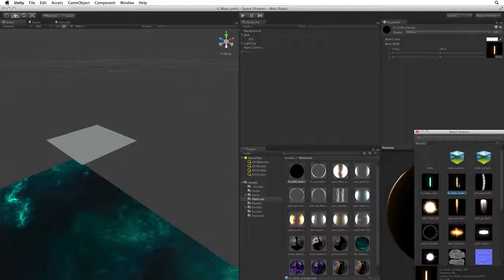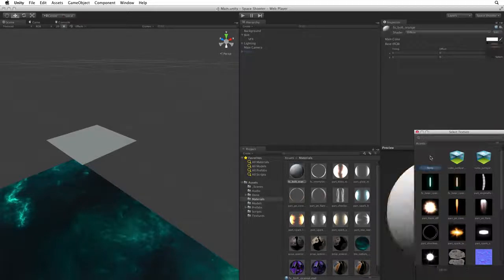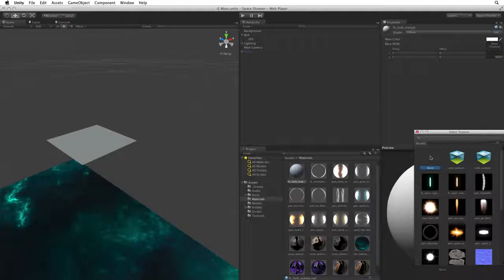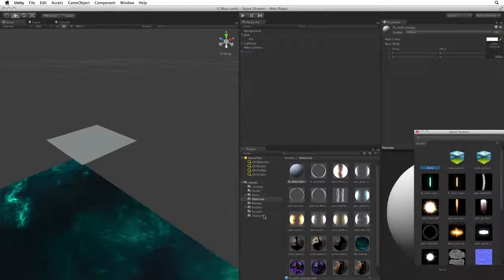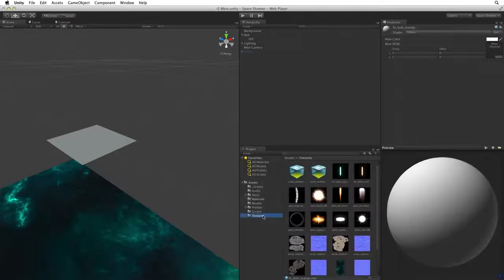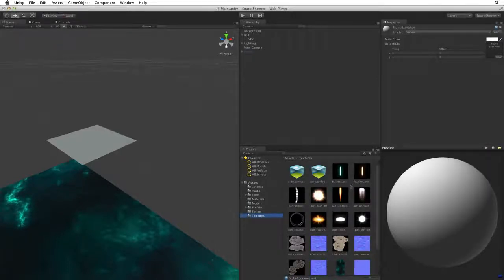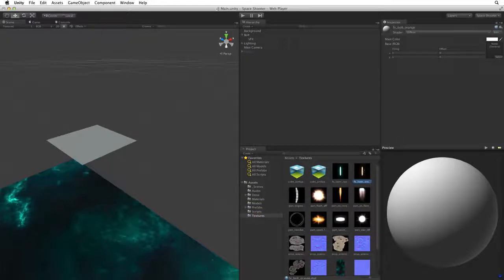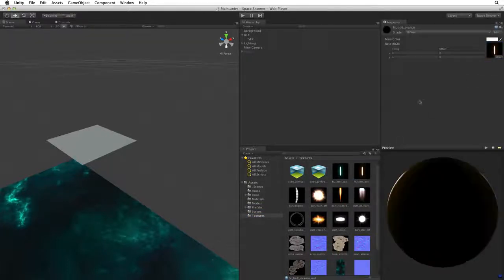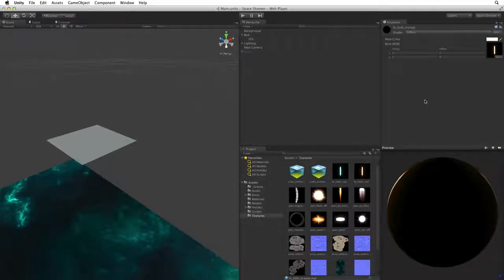If there is already an existing texture associated with this field and we want to remove it, we can select None. The other way is to simply drag and drop a texture into this field. Select textures in the root of assets and drag FX laser orange onto our FX bolt orange material and drop it into the main texture field. Both ways associate a texture to a material.